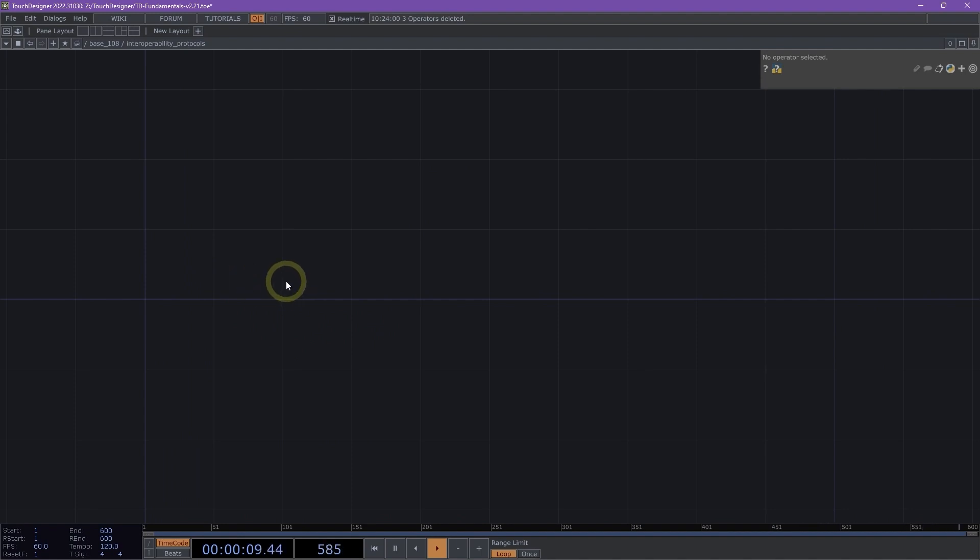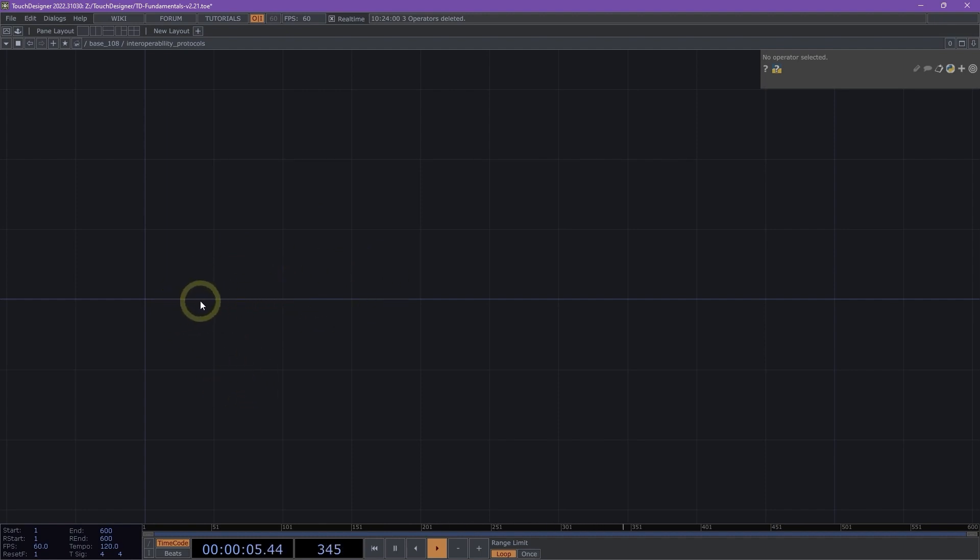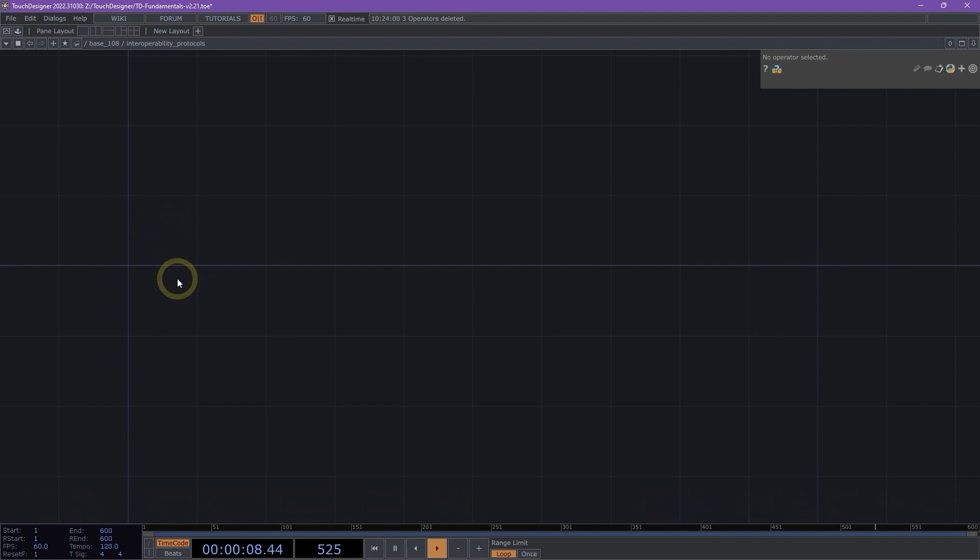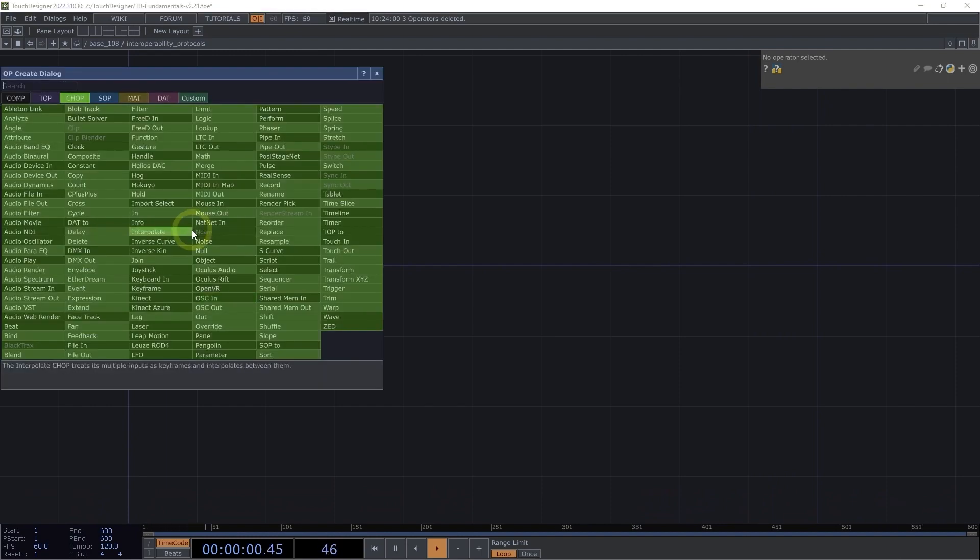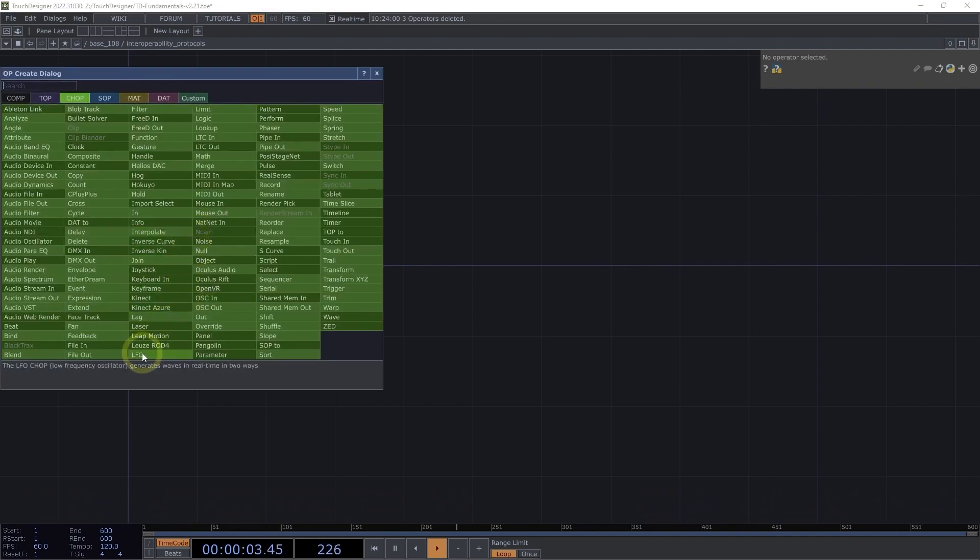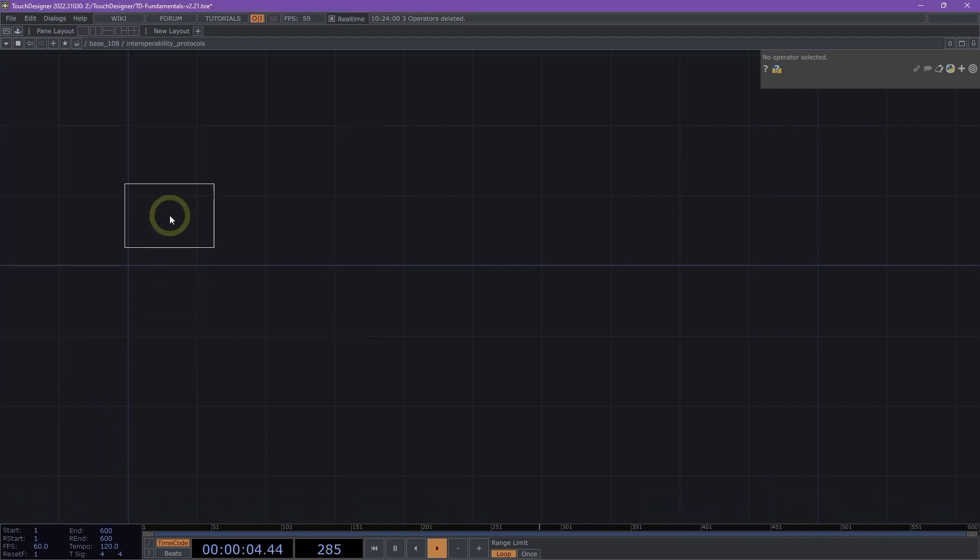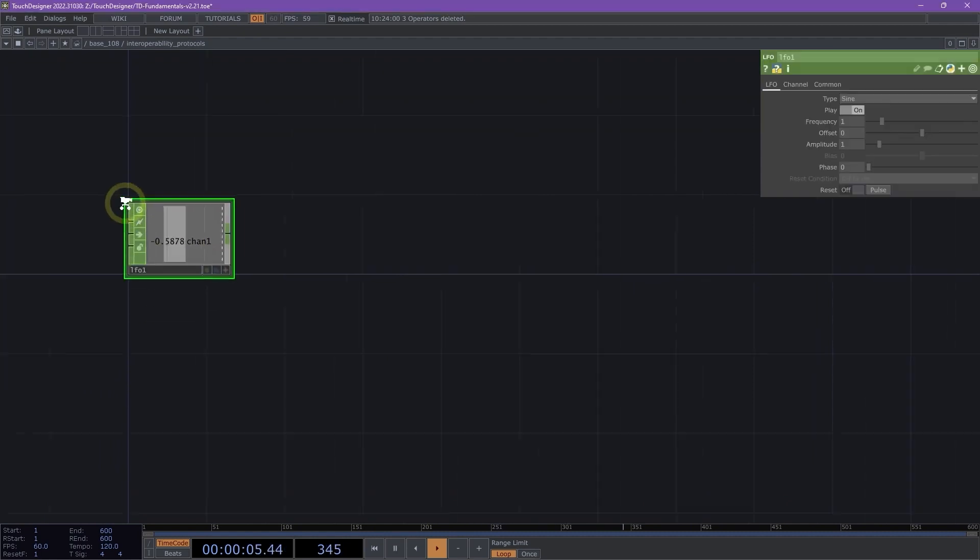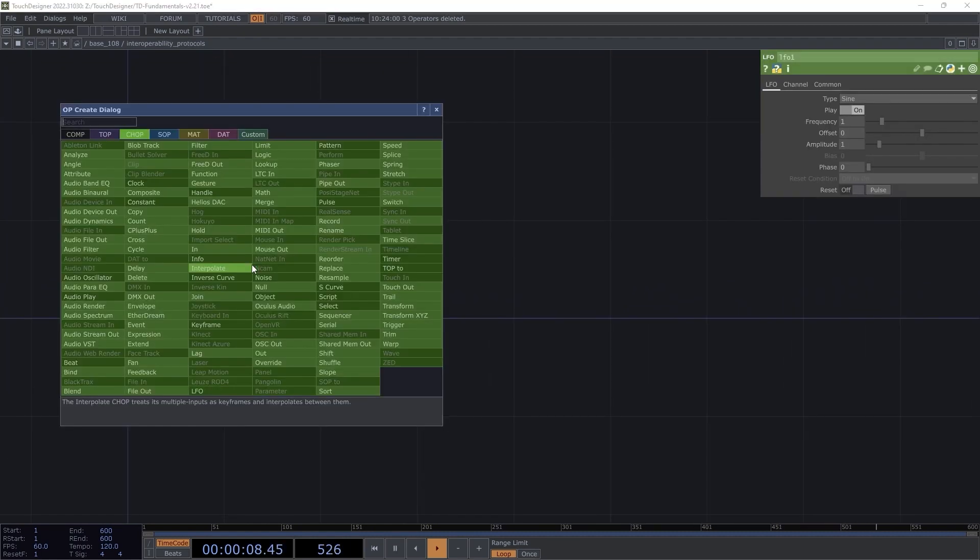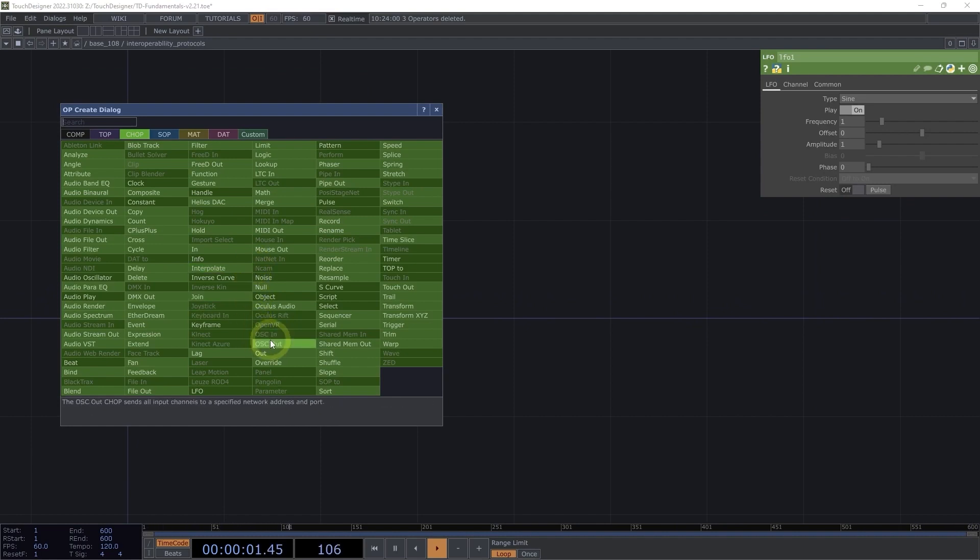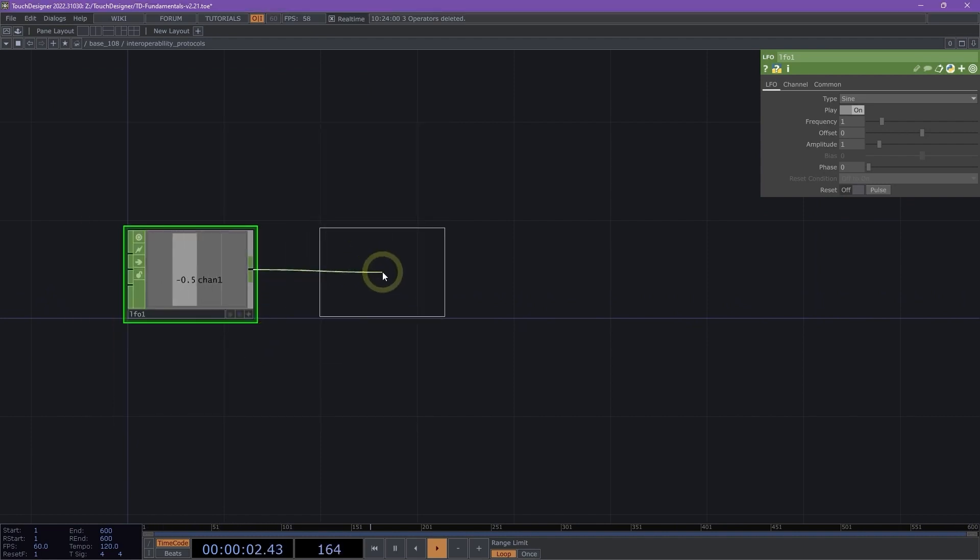OpenSoundControl, or OSC, is used to send data between different processes or applications on the same network. Let's get started by creating some fake data that we're going to send via OSC. I'm going to double-click on my network and navigate to the LFO chop. Now that we have our LFO chop, I'm going to right-click on my LFO and select my OSC out chop.